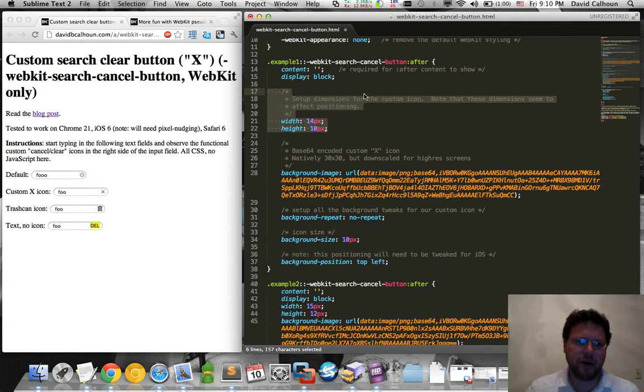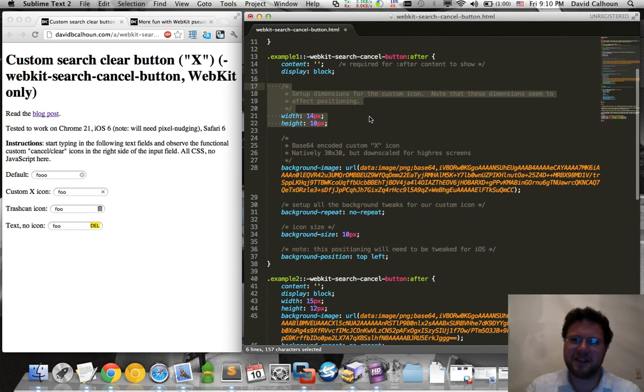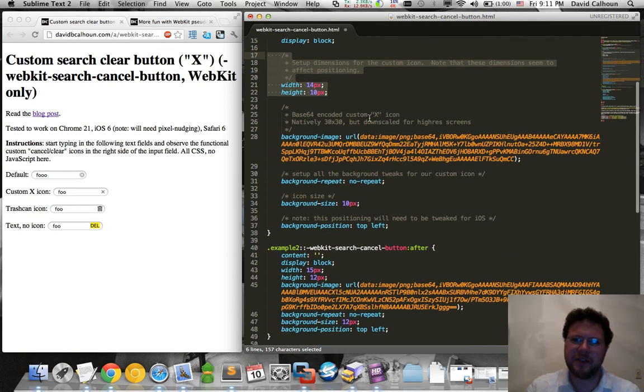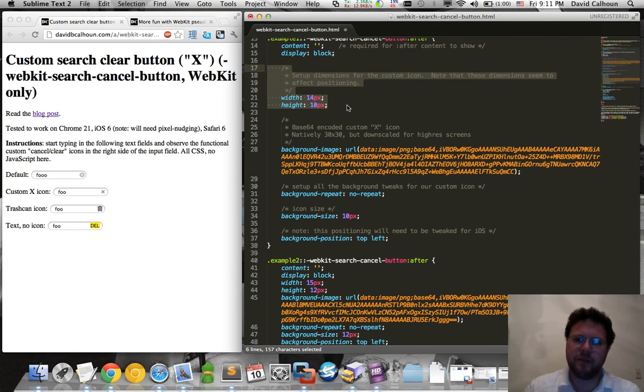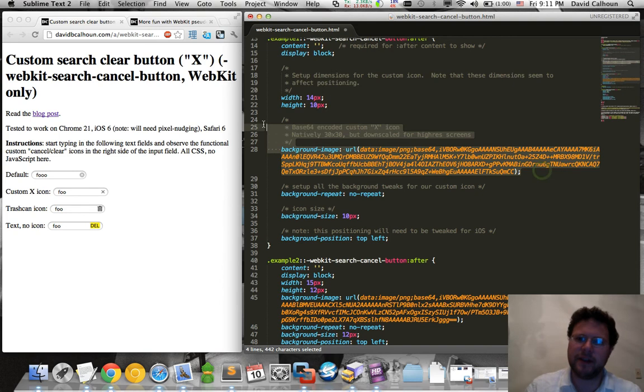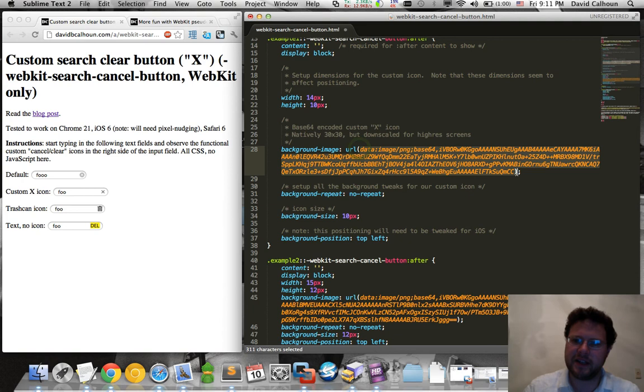And then we set some dimensions. These dimensions will also affect the positioning in the input text, so you probably have to nudge them a little to get them exactly correct how you're expecting them to be. This is different than the actual image dimensions. The image is set as a background image, so we're defining that here as a Base64 encoded image.